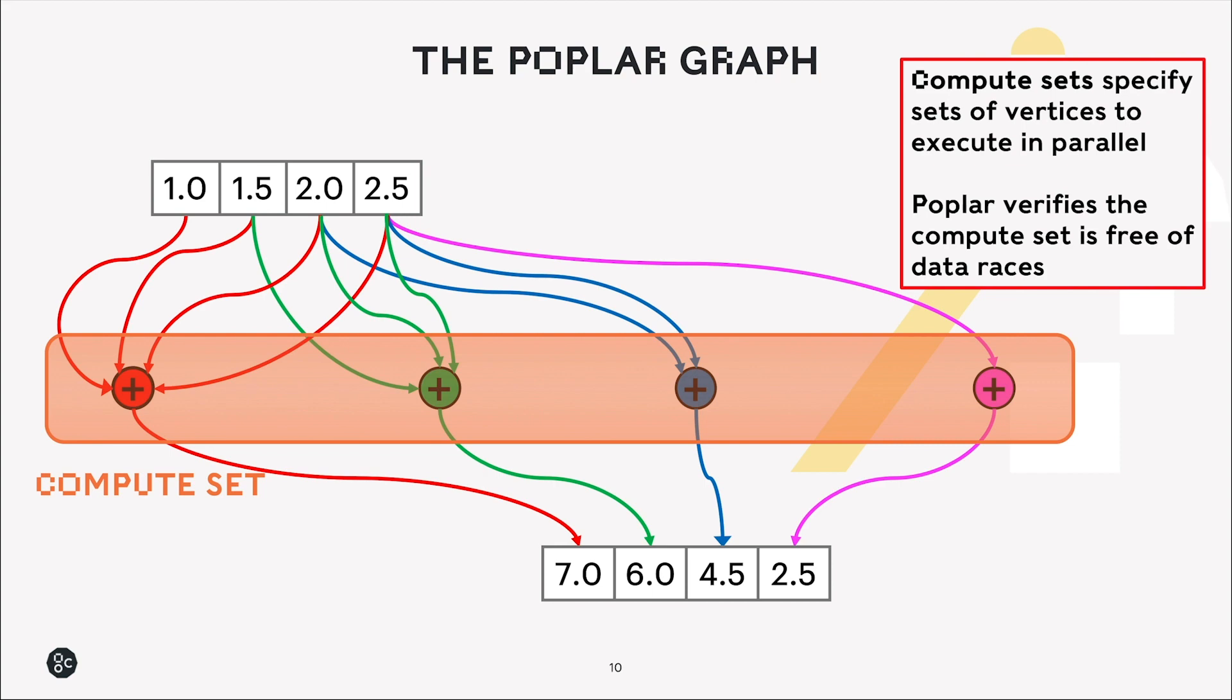So we can put all of these into what we call a compute set. So a compute set is a set of vertices, all of which can run in parallel. And poplar verifies that the compute set is free of any race conditions or any other reasons why we couldn't execute these in parallel at the time of execution.